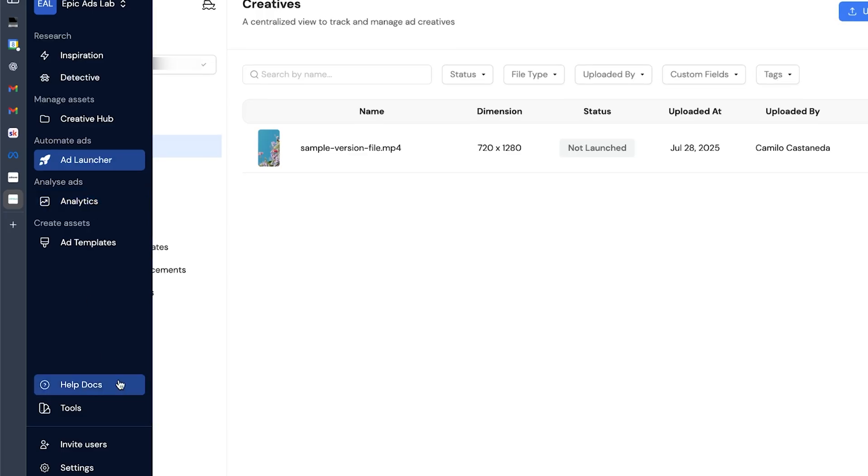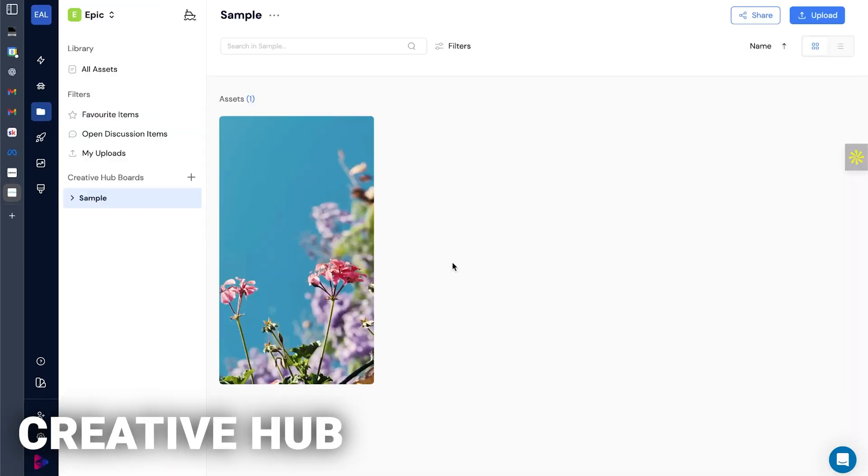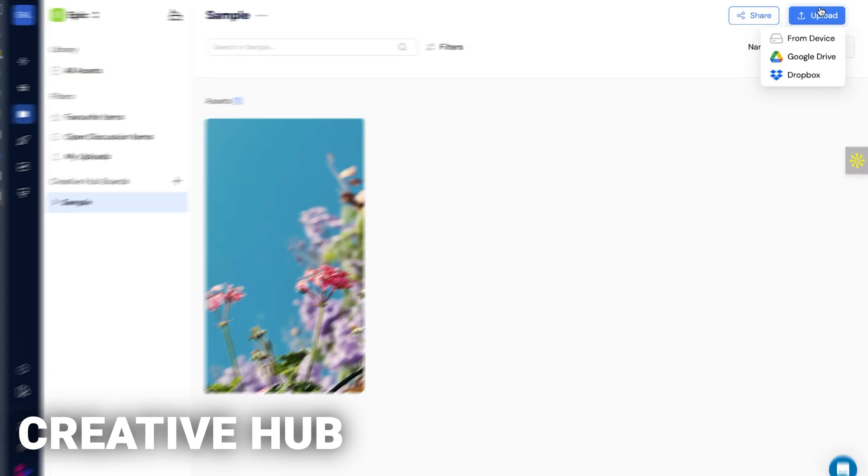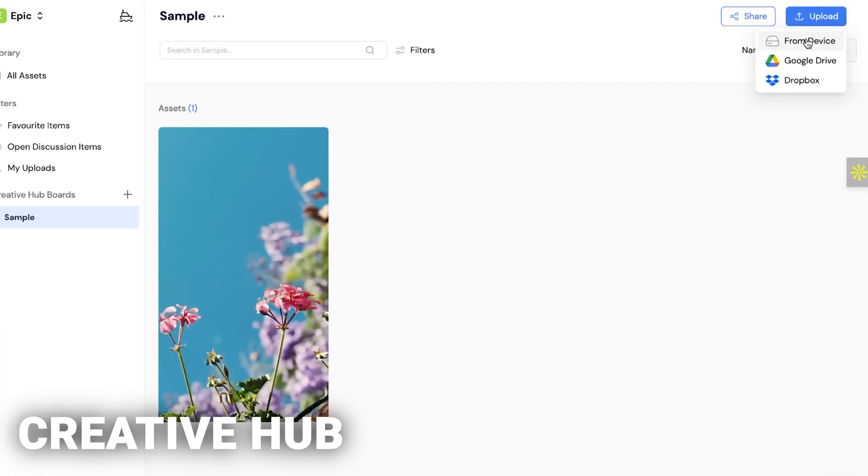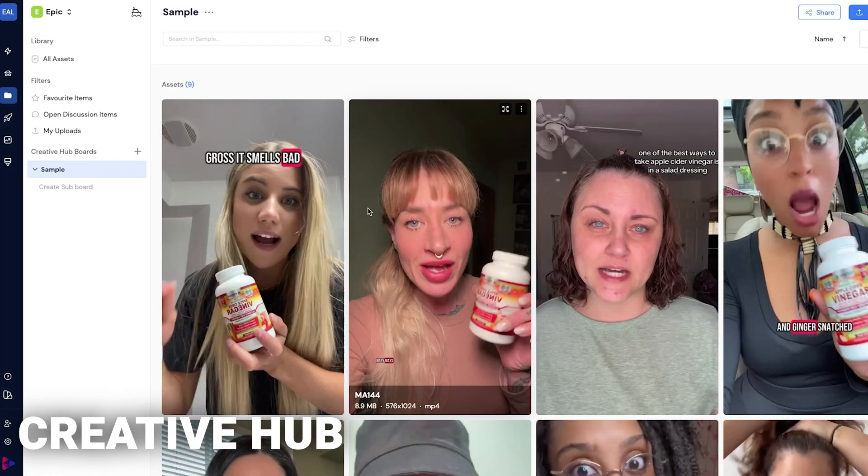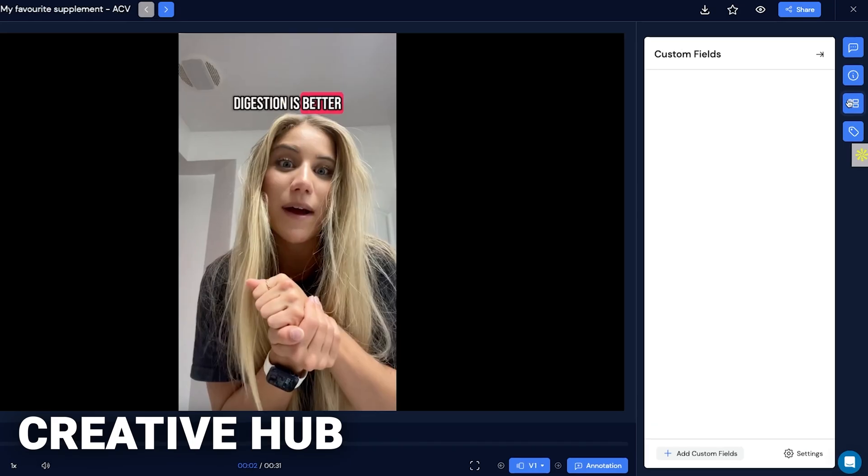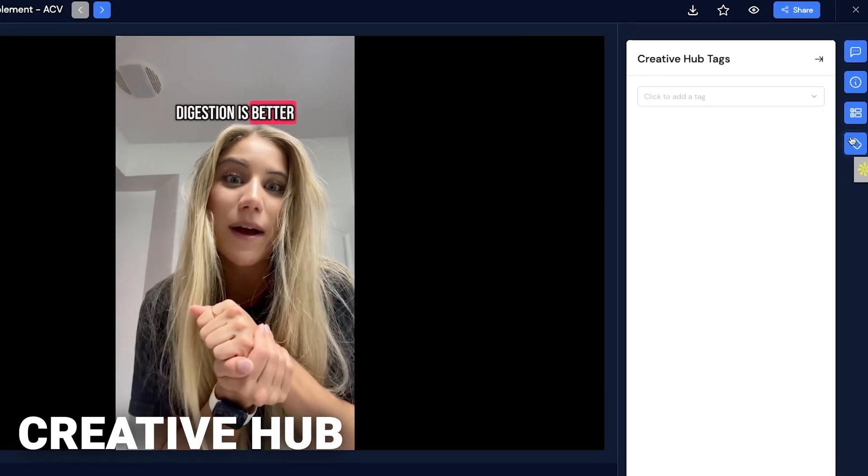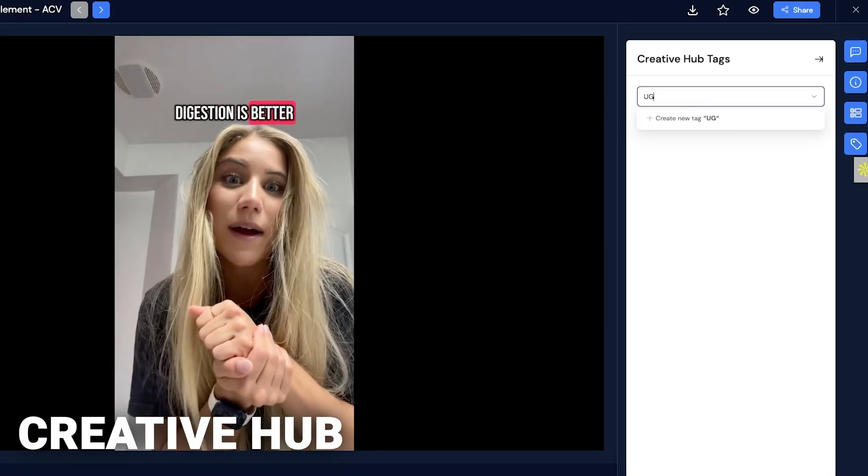You'll see on the side you have different tabs: research, detective, creative hub, etc. Go to creative hub and upload all your assets. Here I uploaded the videos that I made. Once you upload your videos, you can add tags to them. You can tag things based on size, UGC, etc., which is really nice. It helps you organize your creative in one place.